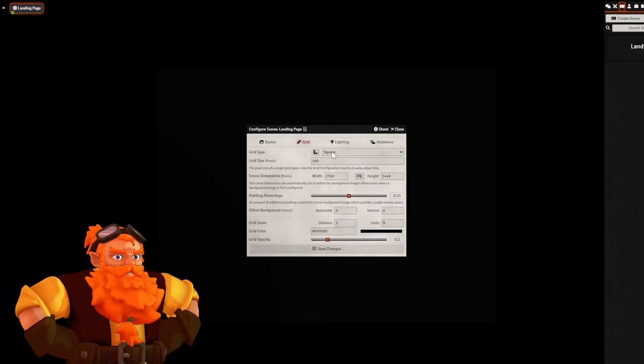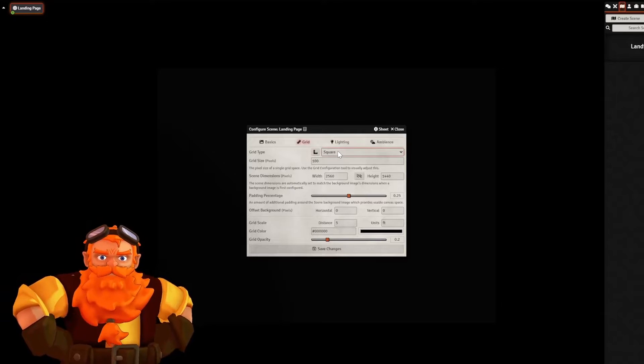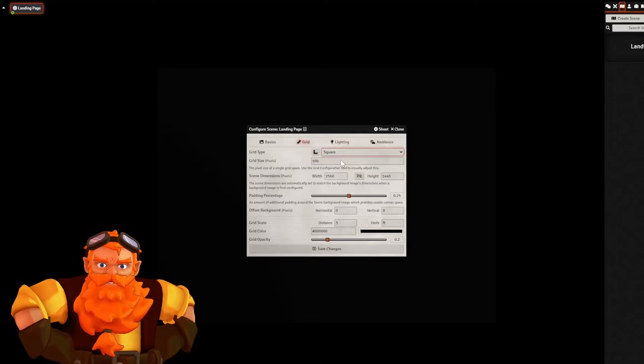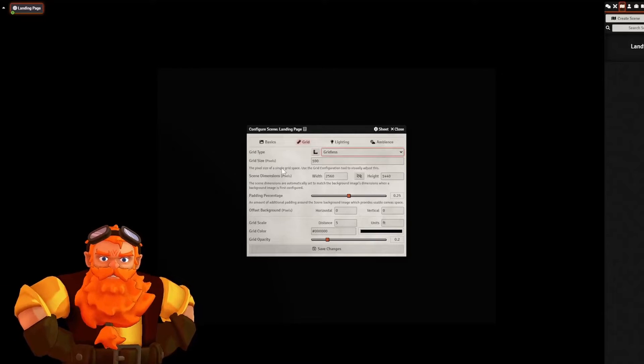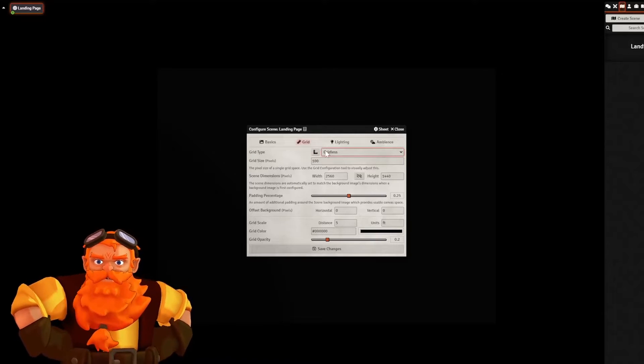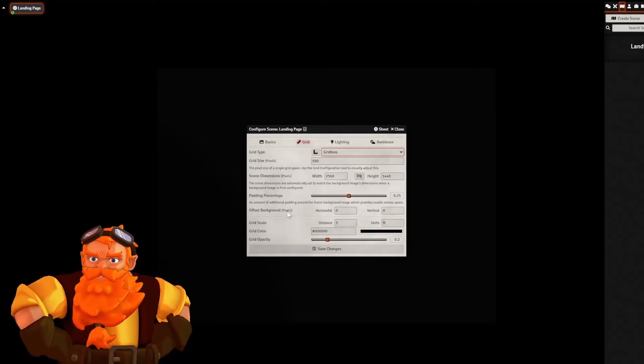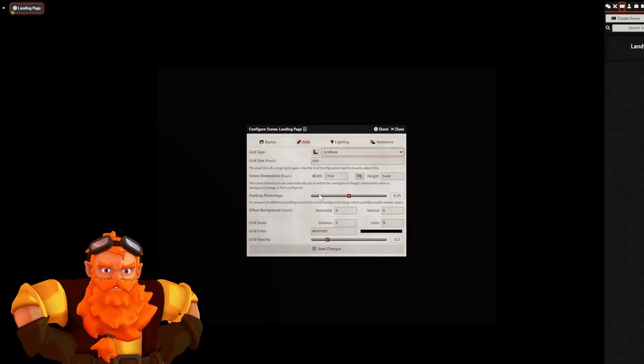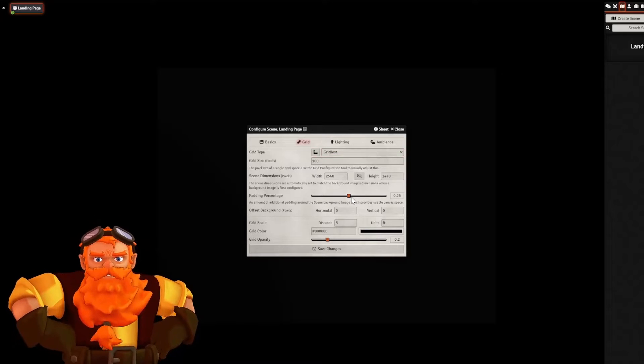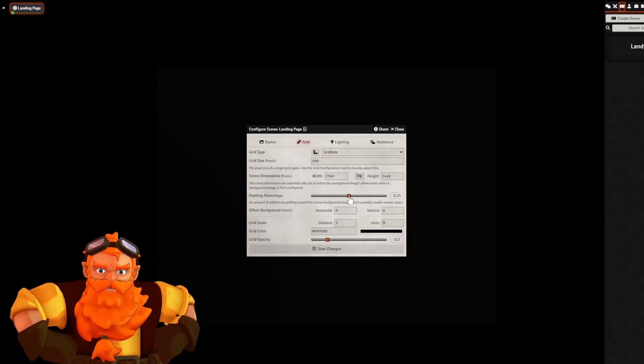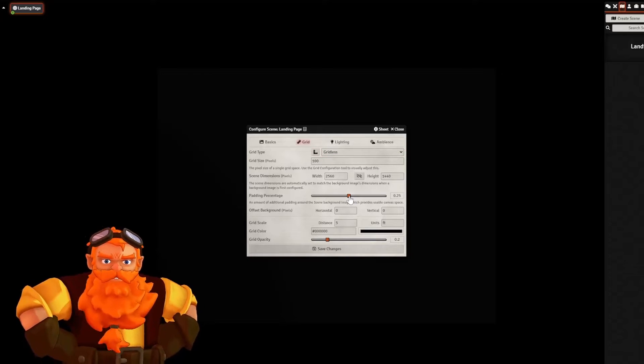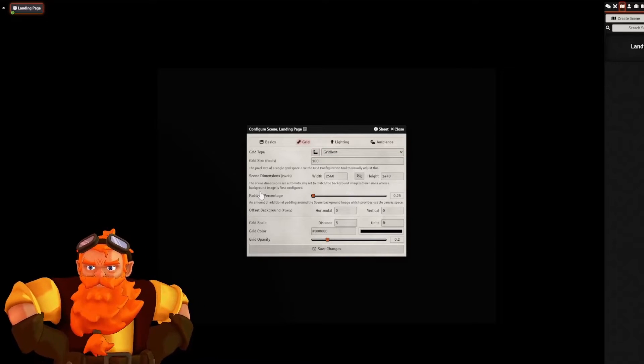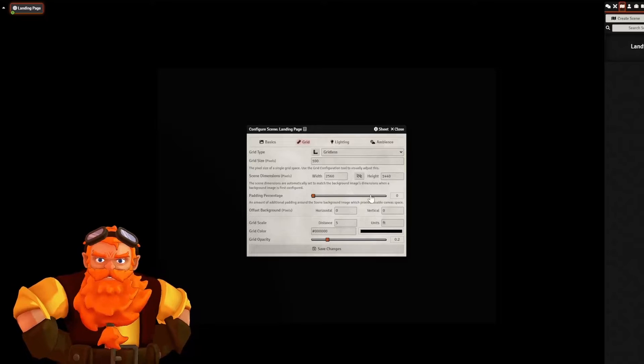We are also going to remove this. We don't need a grid at all. So we'll change that to gridless. And then finally, we are going to reduce the padding percentage to zero.